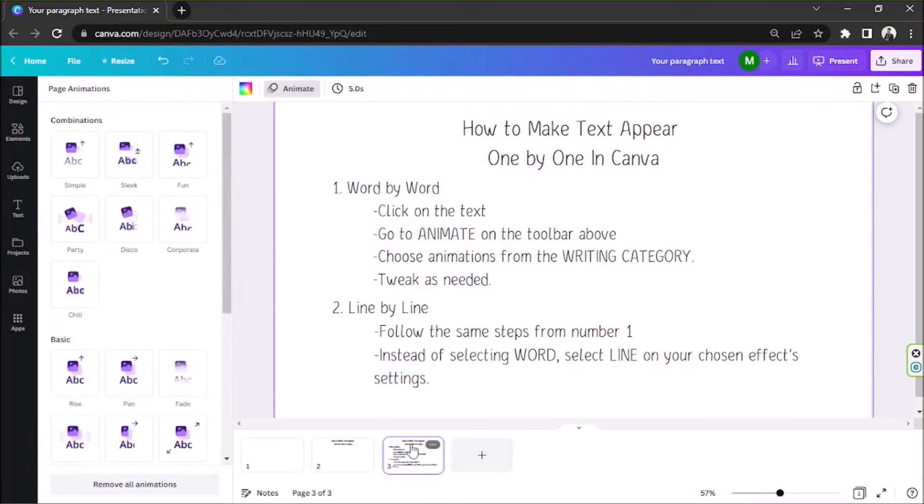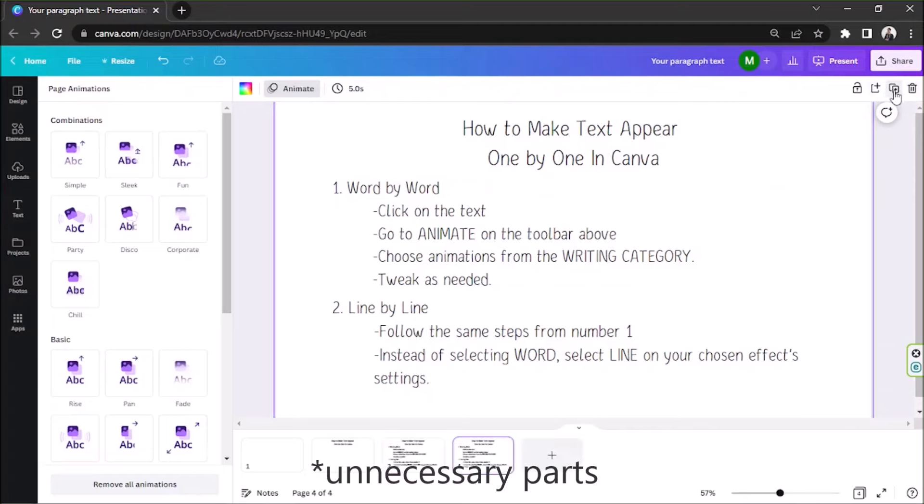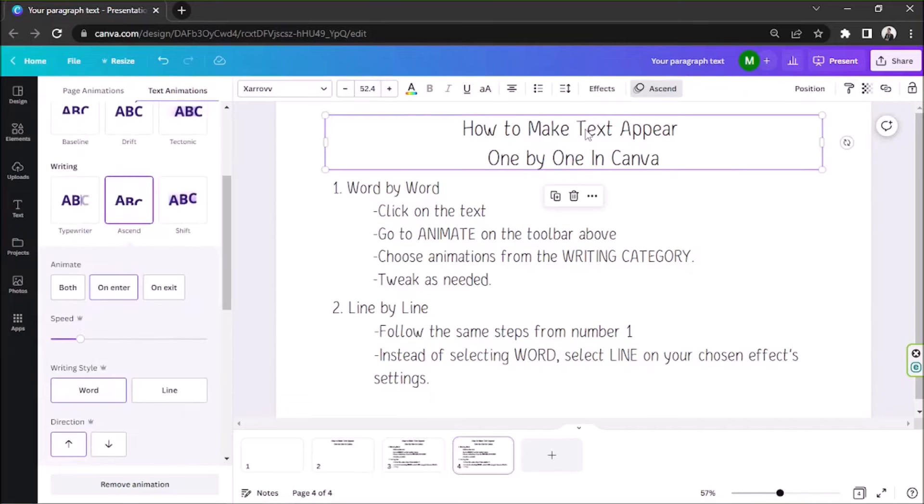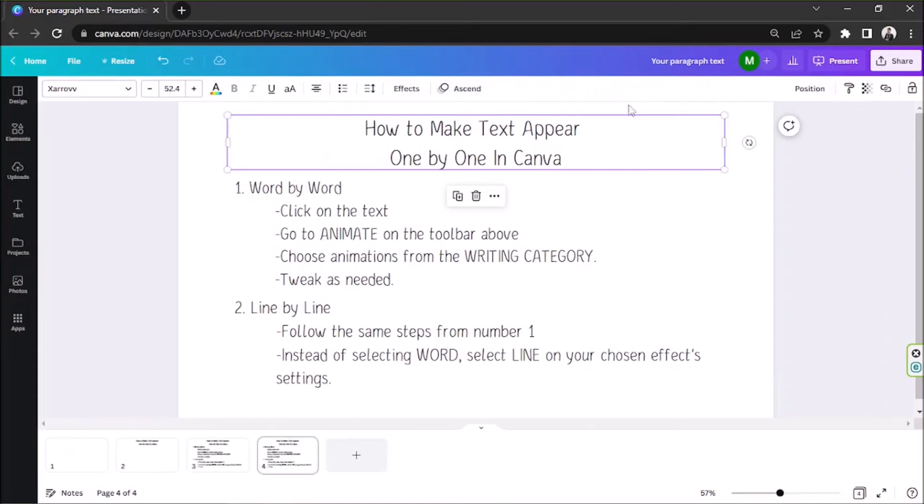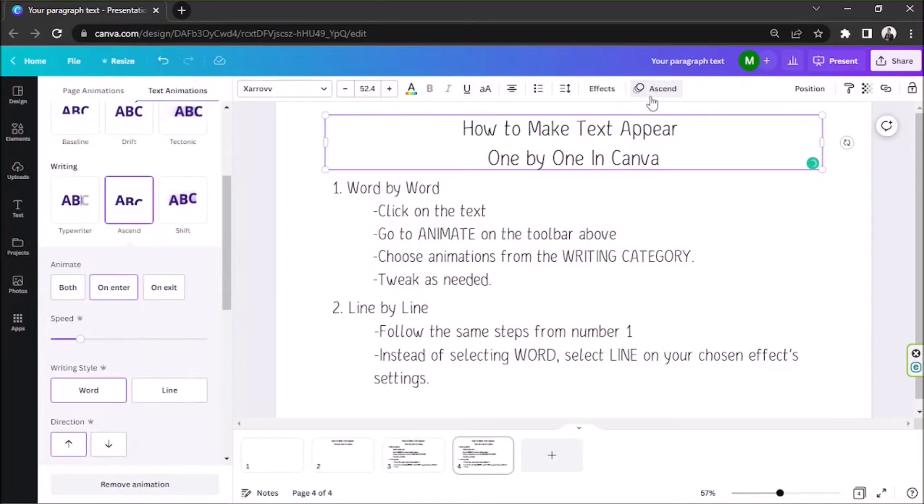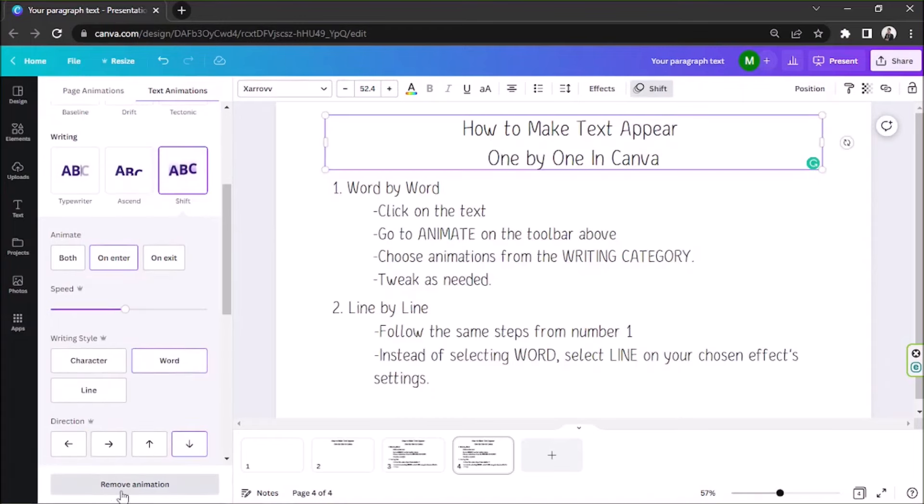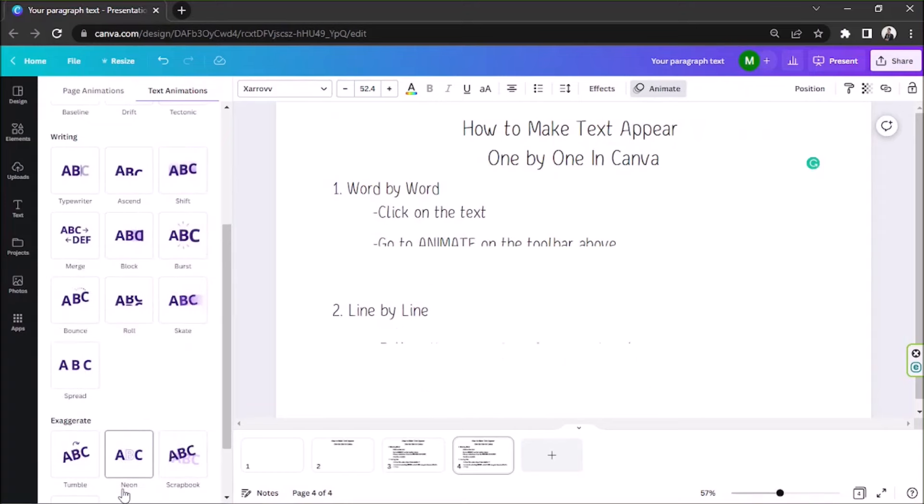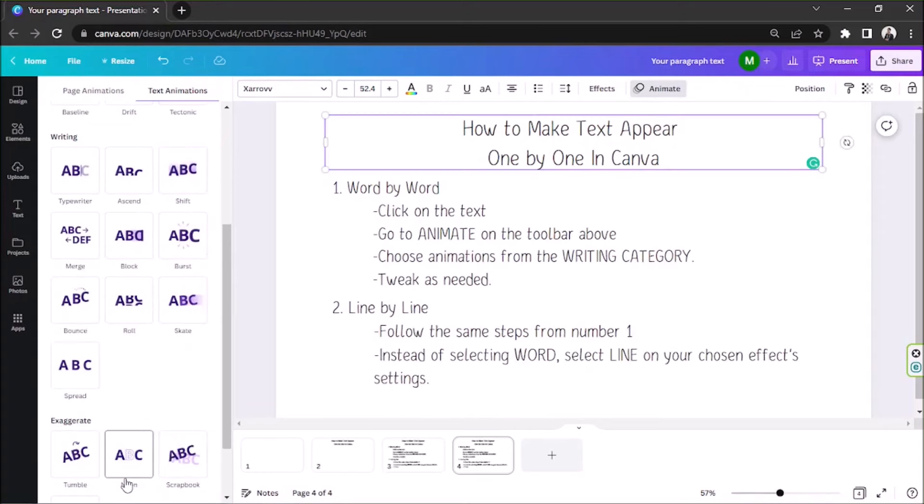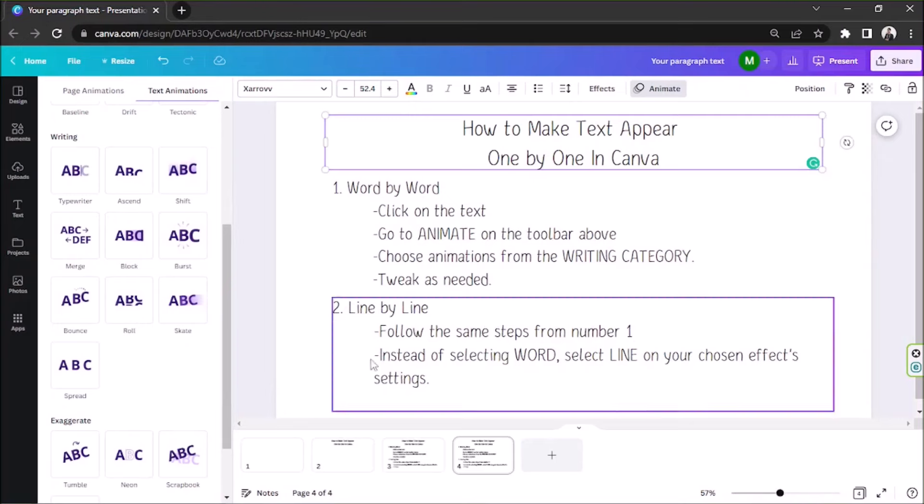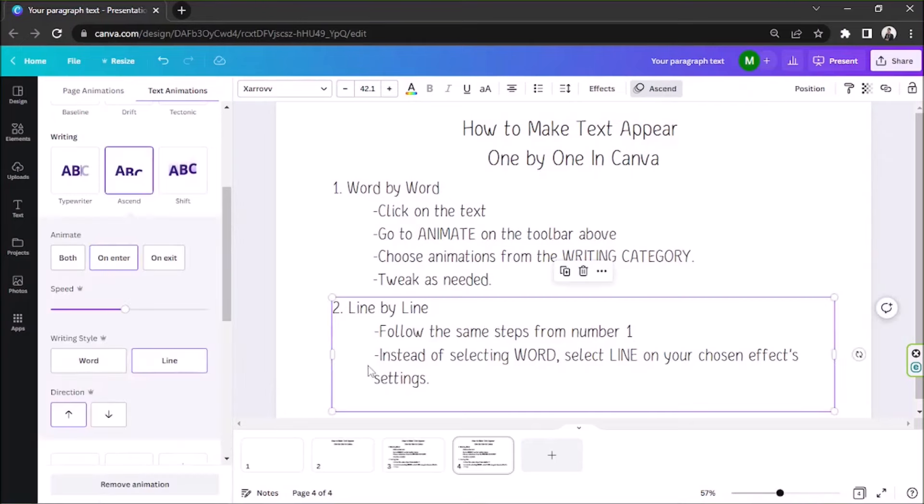Let's go to the second page. Let's duplicate it if needed. And then delete the necessary parts. This time, remove the effect from the first text. You can do this by selecting any effect from the side panel. And then, by clicking on remove animation at the bottom. Make sure that the text you want your audience to focus on has an animation effect applied to it.